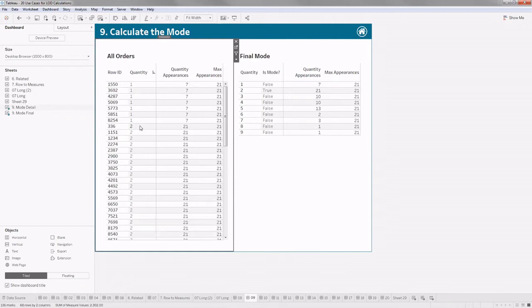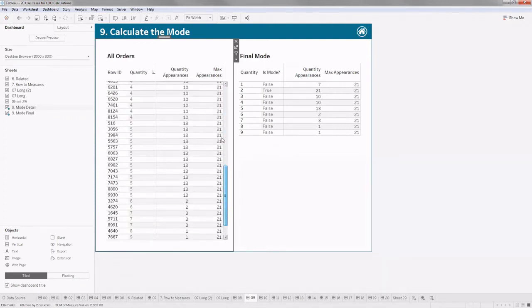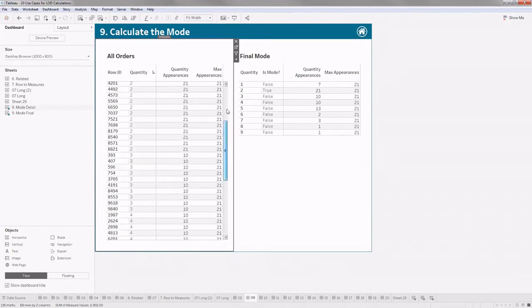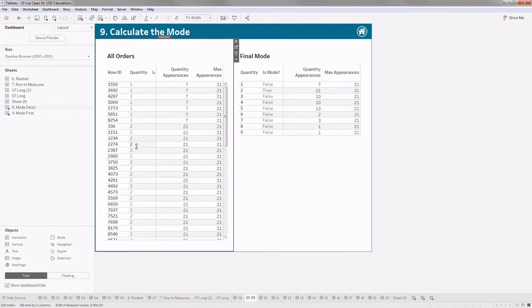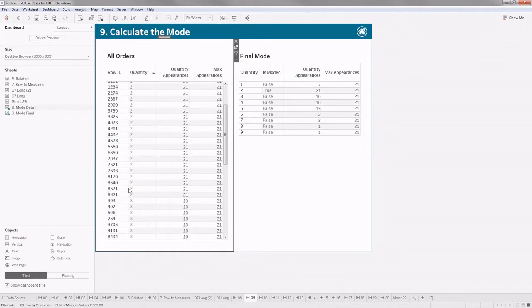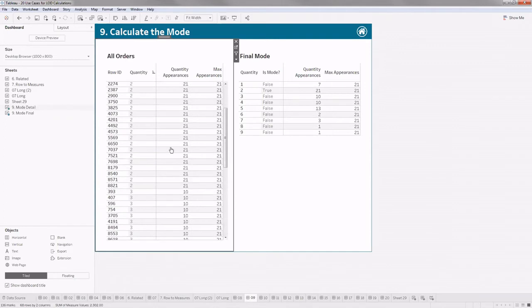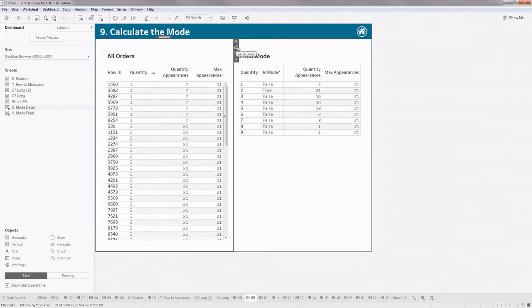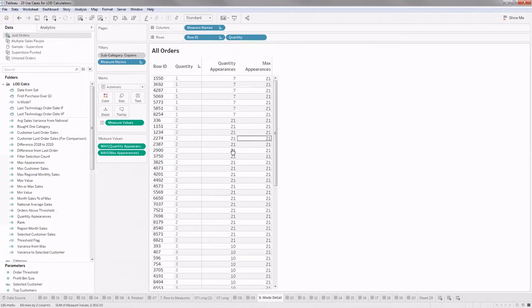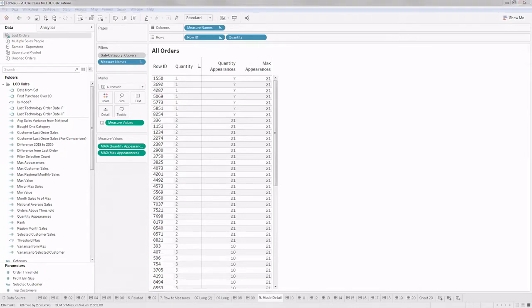The use case here is: in the Sample Superstore data we have different Row IDs each belonging to a product in an order, and the Quantity column shows how many pieces of that product were purchased. Some products are purchased 2 times, some 10 times, etc. The question is: what is the MODE of these quantity values across the dataset?